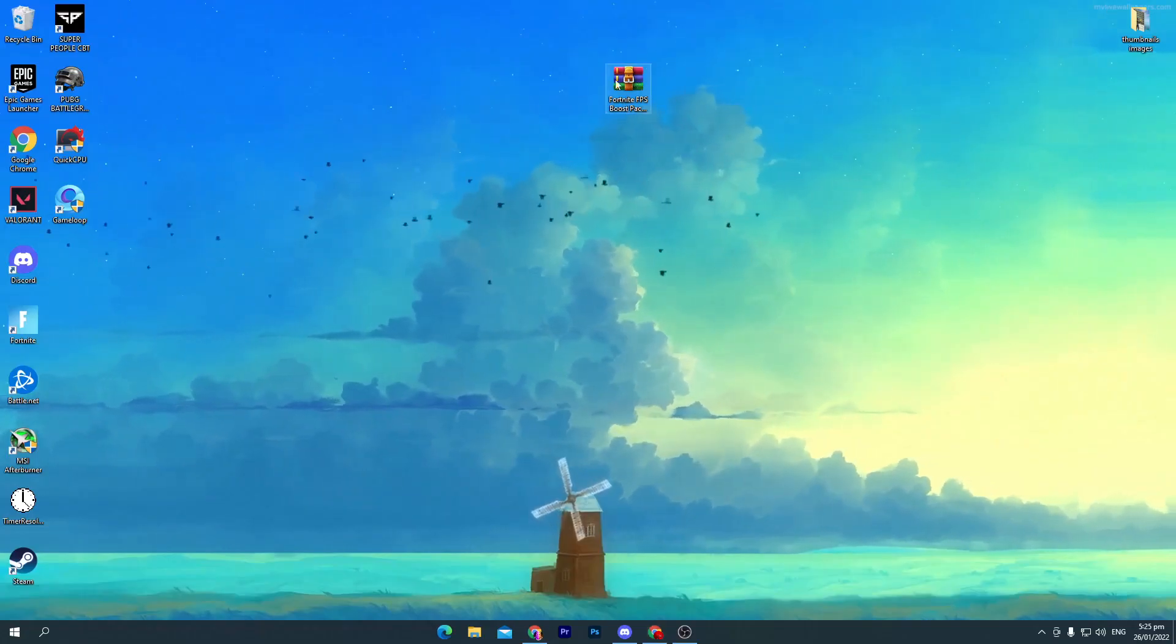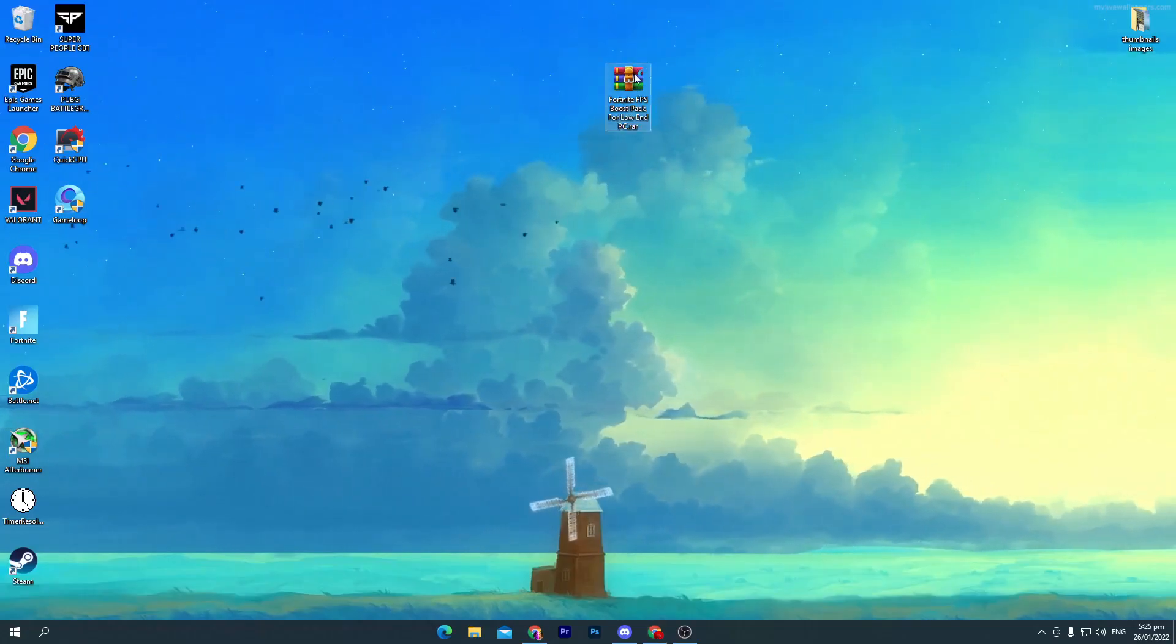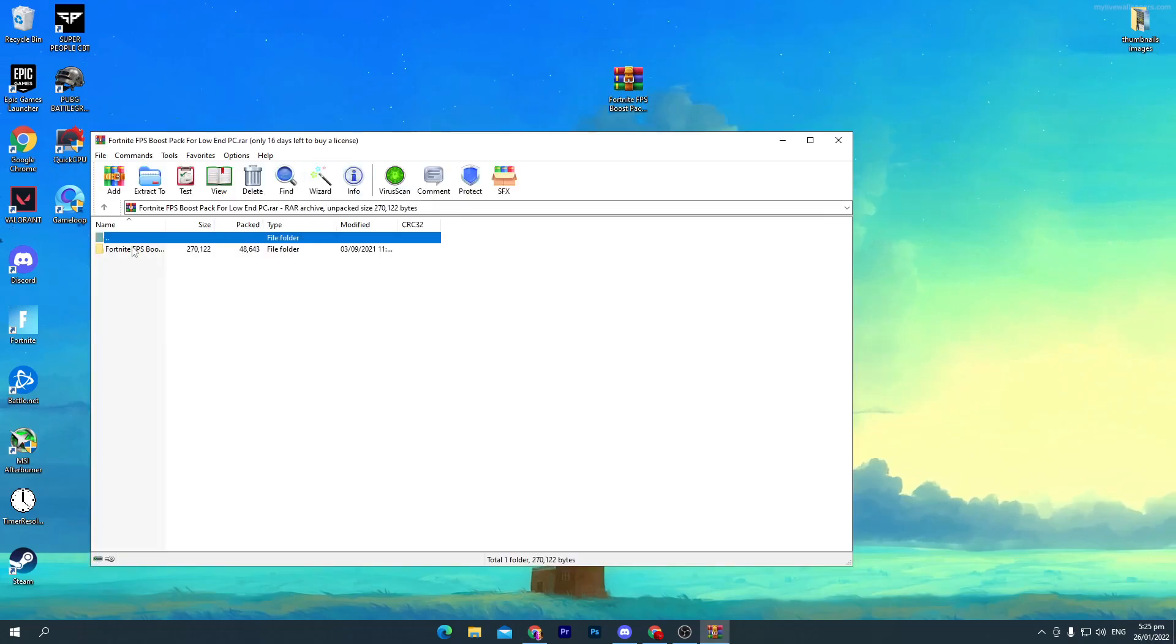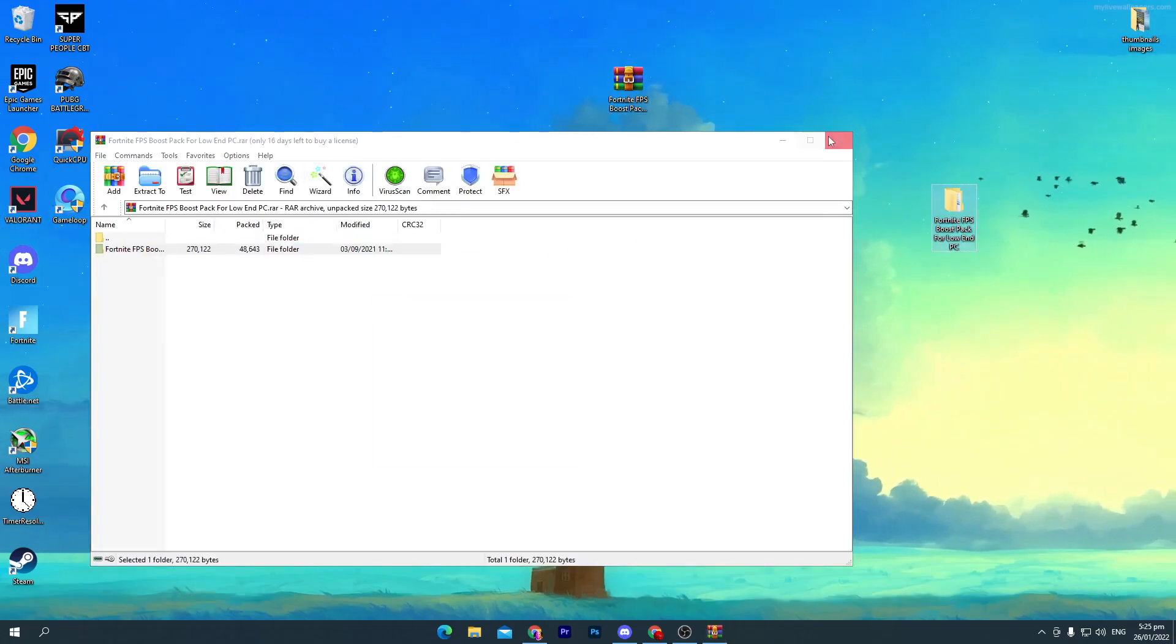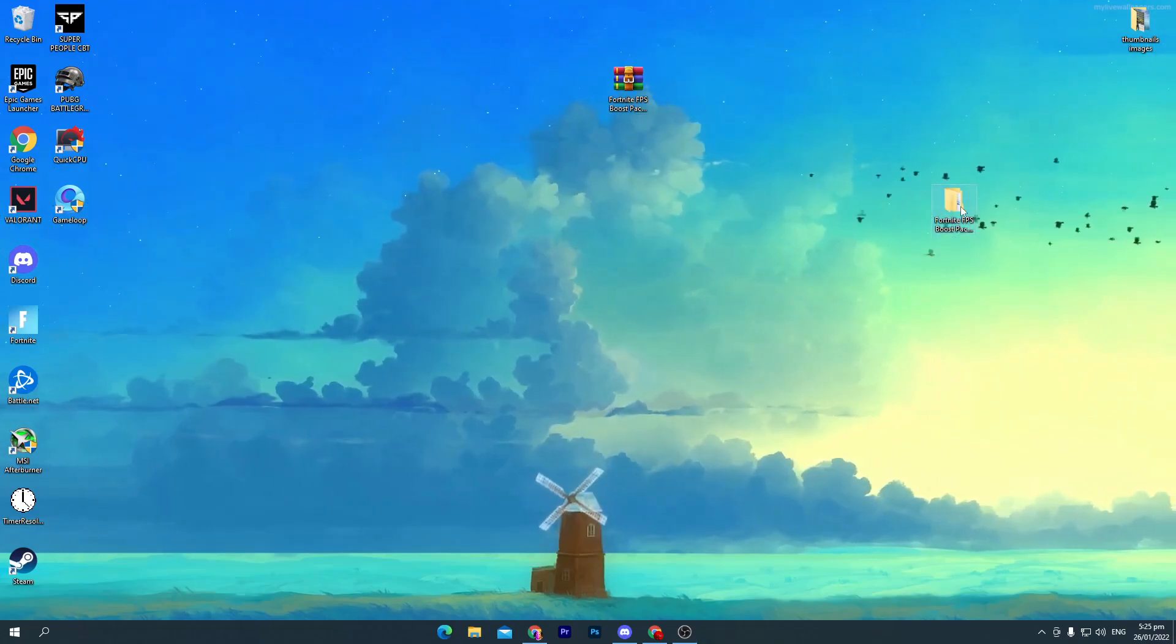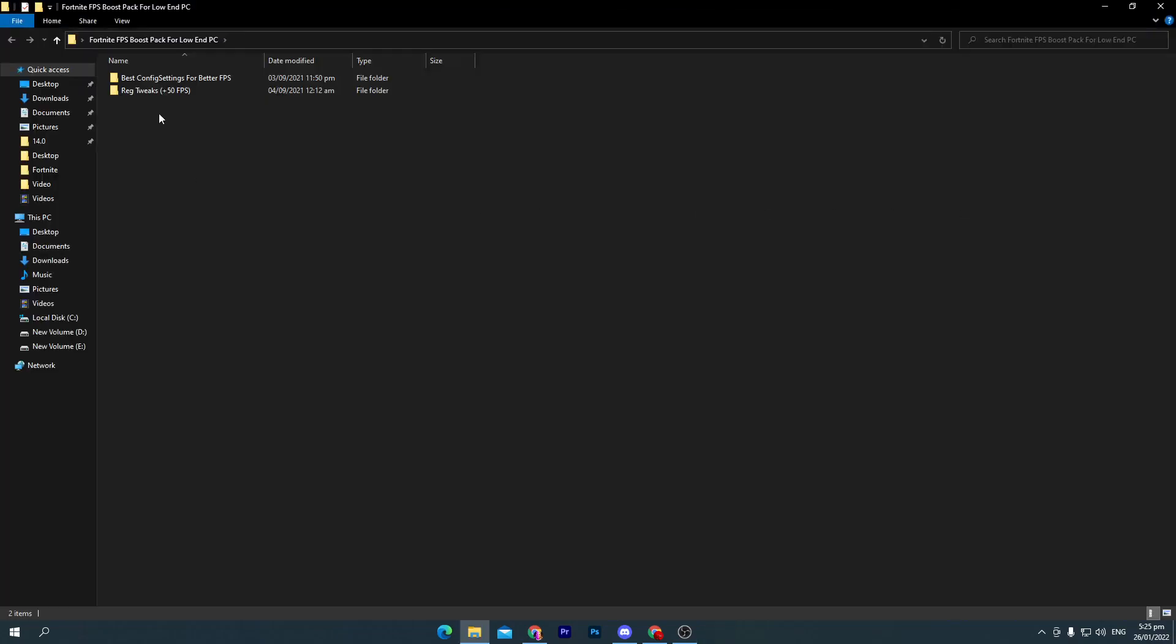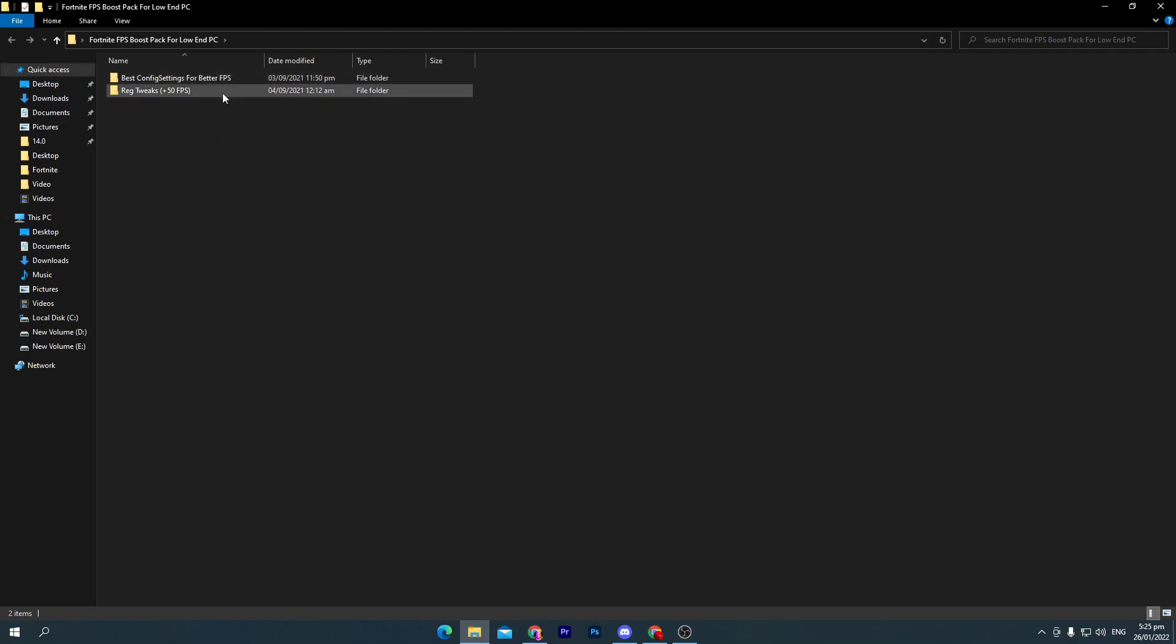Open up your zip file and drag this folder to your desktop. Open up this folder. Here are two files: first one for the best config settings for better FPS, and second for registry tweaks for plus 50 FPS. You can also try it on your low-end or high-end PC for boosting your FPS.